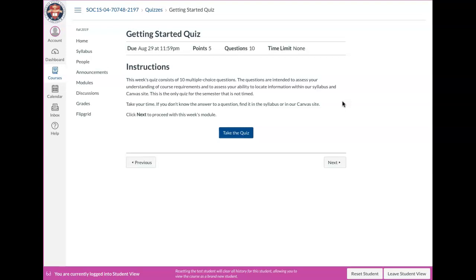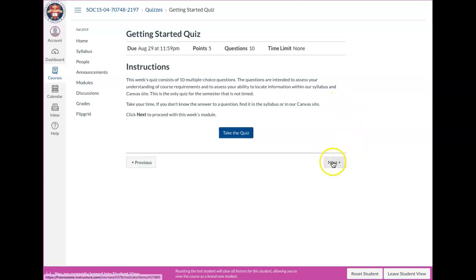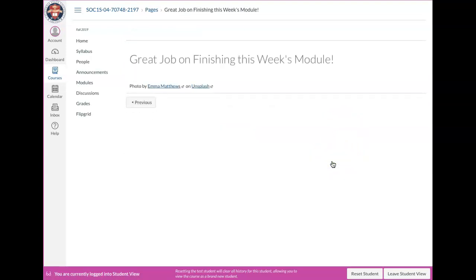And then the last thing is a getting started quiz. So the quiz is basically ten questions, a half a point each. It's not timed. And it's basically information from the syllabus, the homepage, this video, and module one. So after you've done everything, this is just to kind of test your knowledge. And since there's no time limit on it, if you come across a question and you don't know the answer, the reason it doesn't have a time limit is because I want you to go back into the syllabus or wherever to find out the answer. And then that's it. That would be the end of module number one.